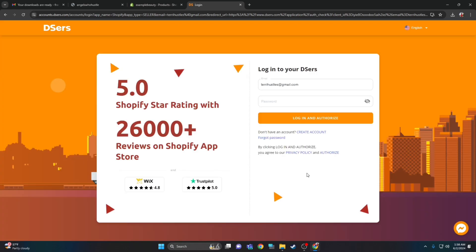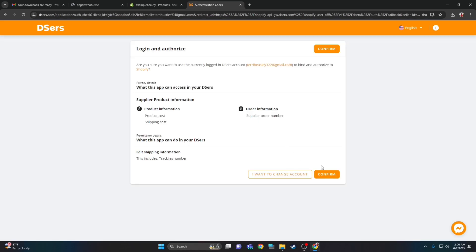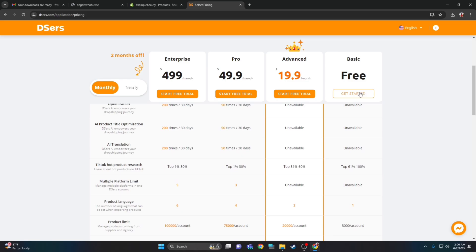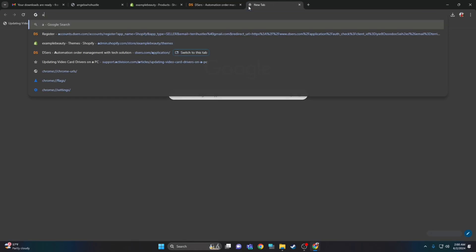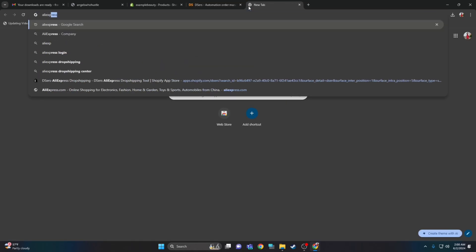Log in and authorize. Then create an account. Once you create an account, it'll take you to your dashboard. Click confirm at the bottom and click the free plan — always click free. This is a free vendor, you don't have to pay.